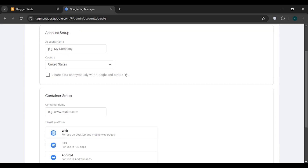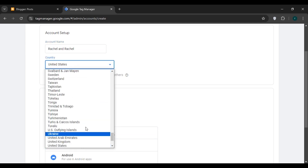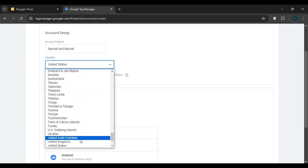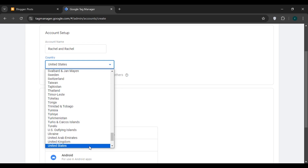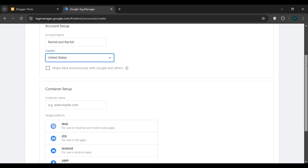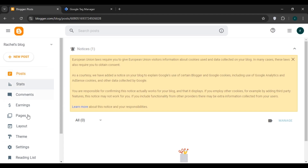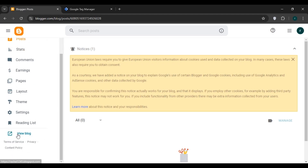You will be led to this interface. Here you have to enter the account name and select your country. You can see options for several countries — click on the country that you live in. Now you'll have to enter the container name. For that, go to Blogger where you can see several options — scroll down and click on the option 'View Blog'.